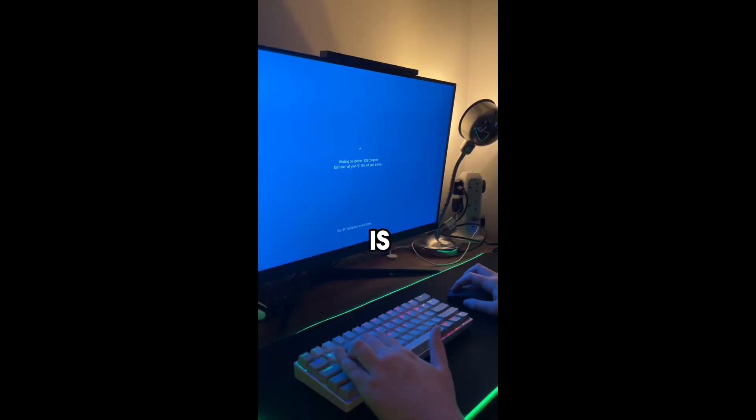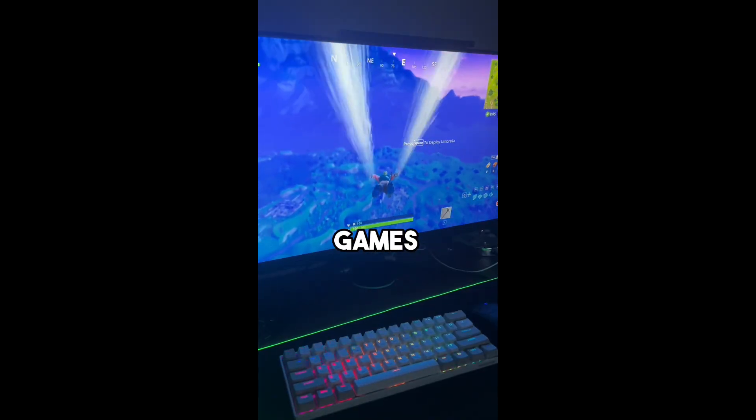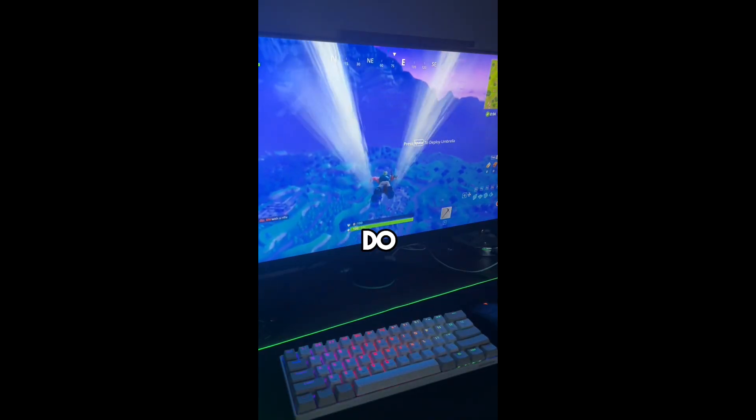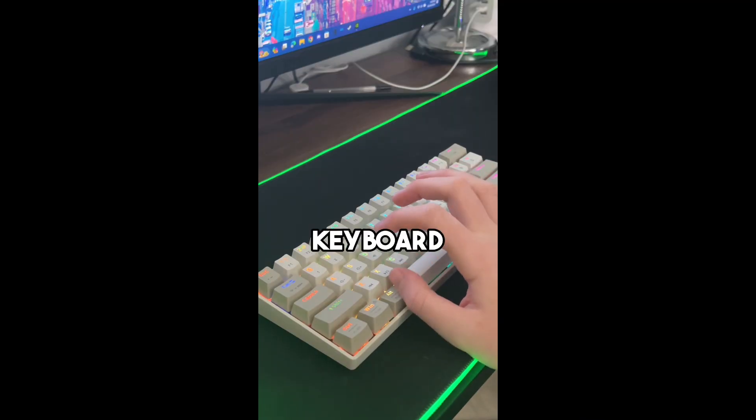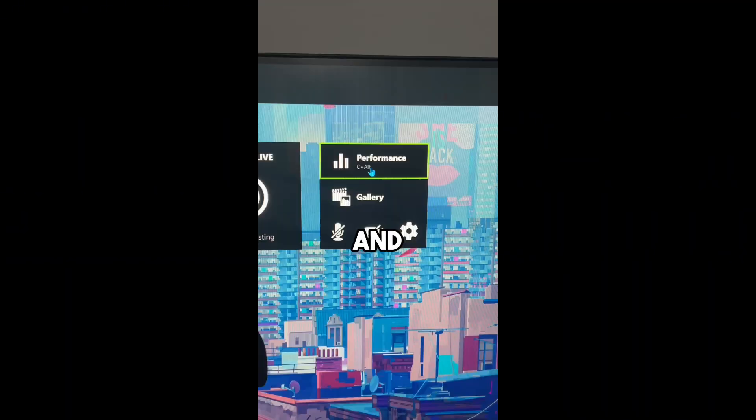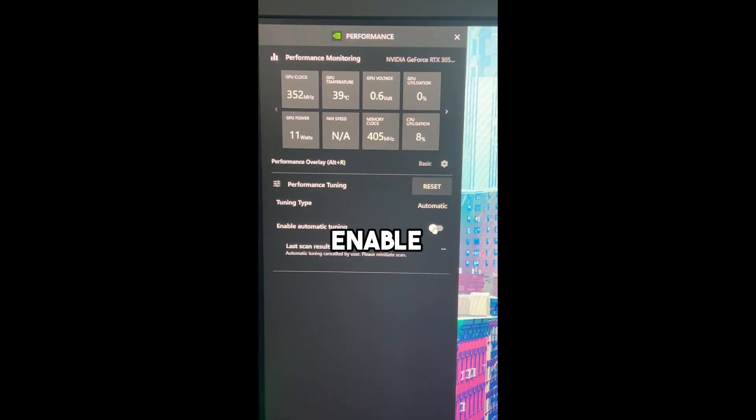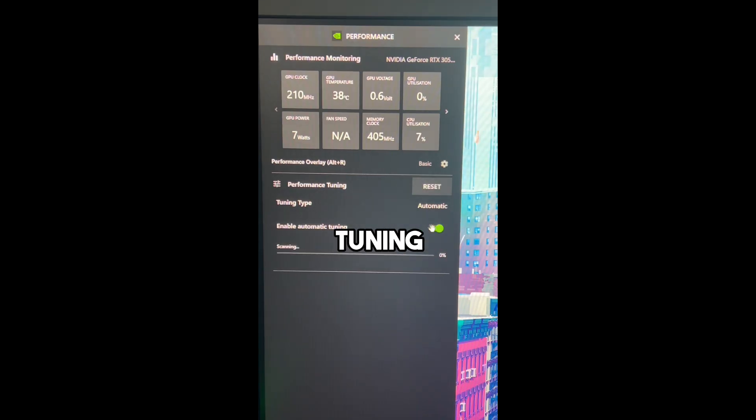If your PC is starting to lag while playing games, here's what you need to do. On your keyboard, press Alt plus Z and select Performance and enable the setting called Automatic Tuning.